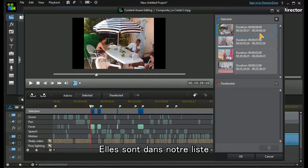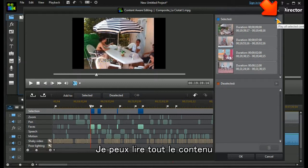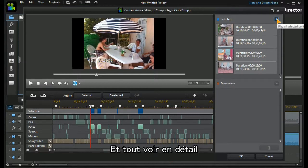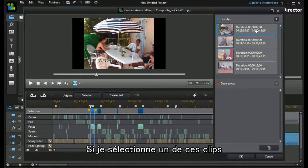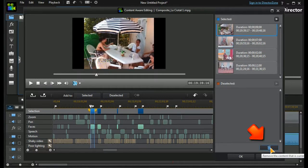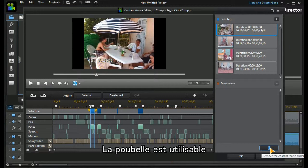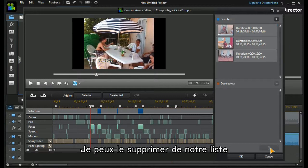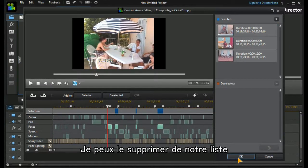They appear in our list, and I can play all the selected content one after another to see what it is. If I highlight one of the clips, the dustbin icon becomes usable and I can remove it from our list.